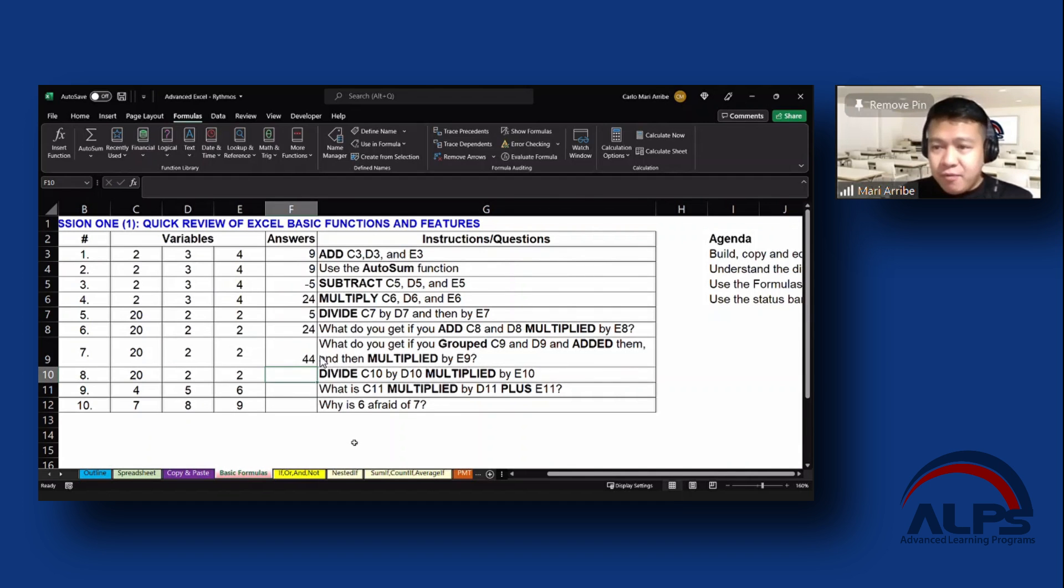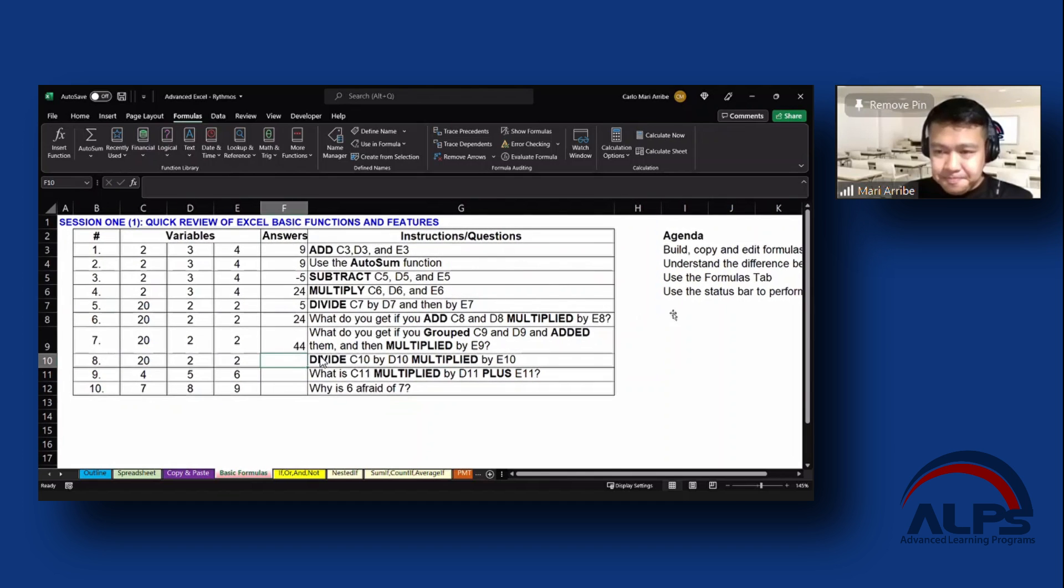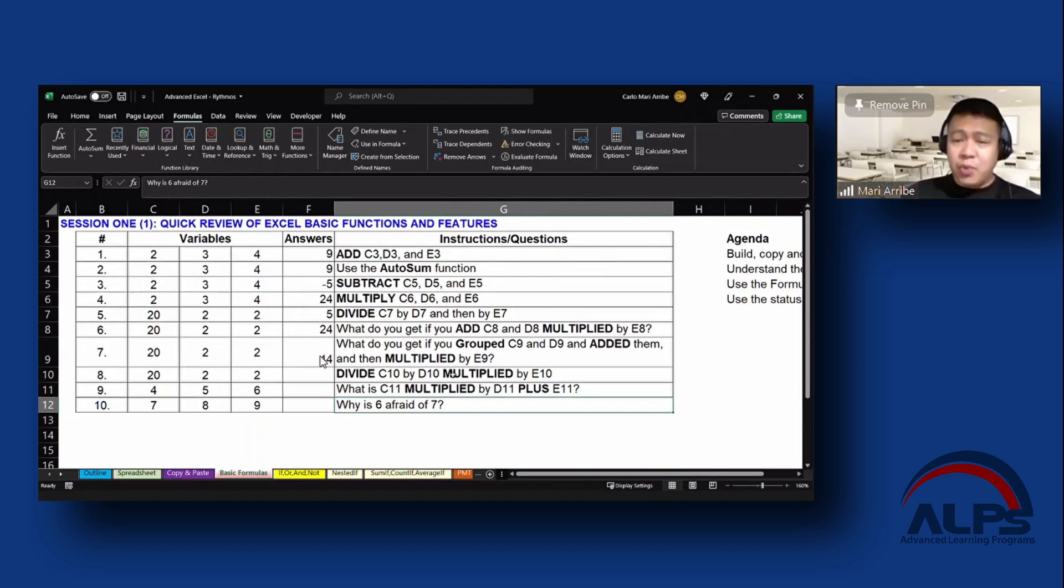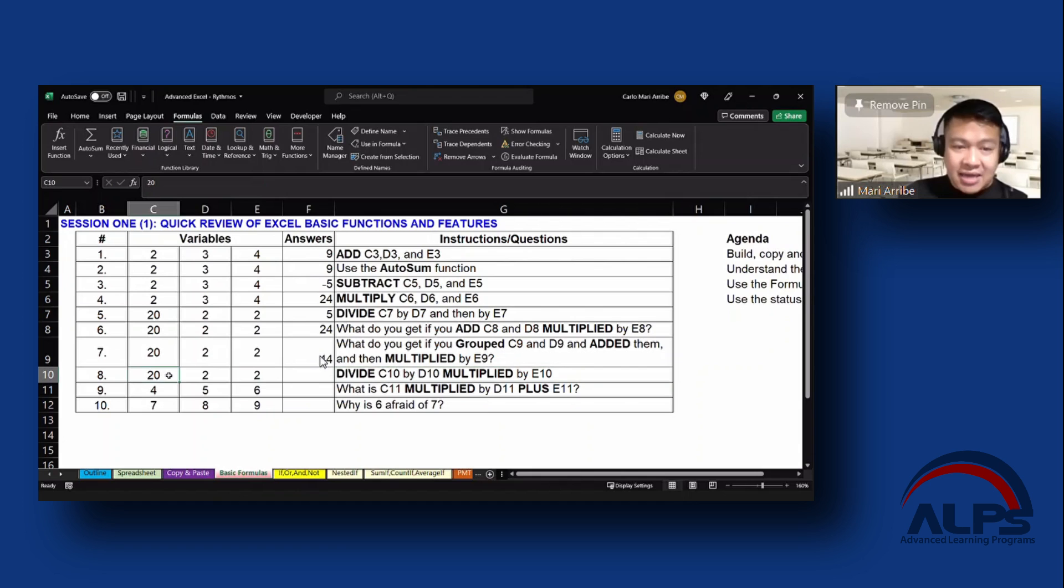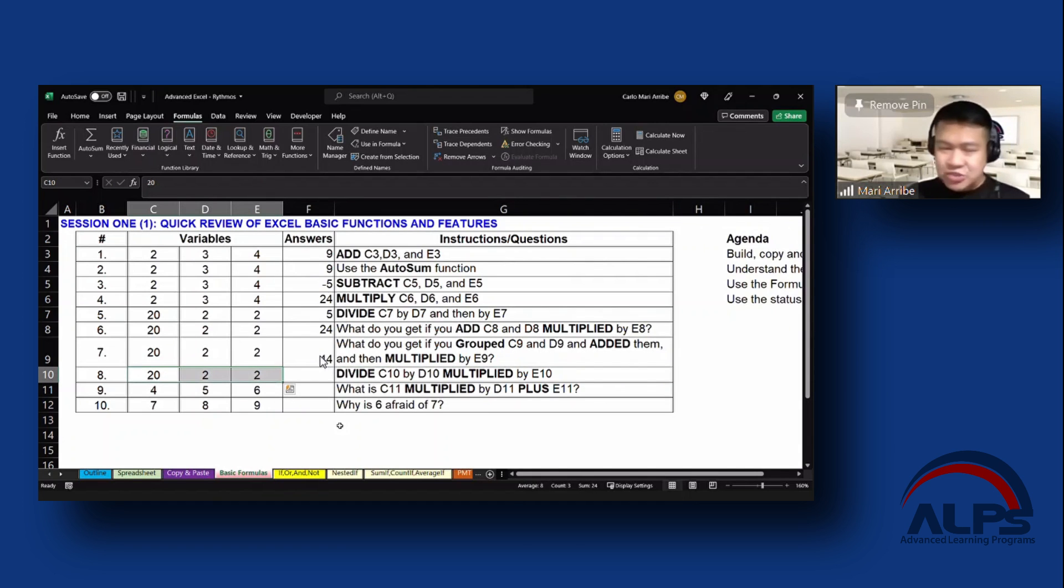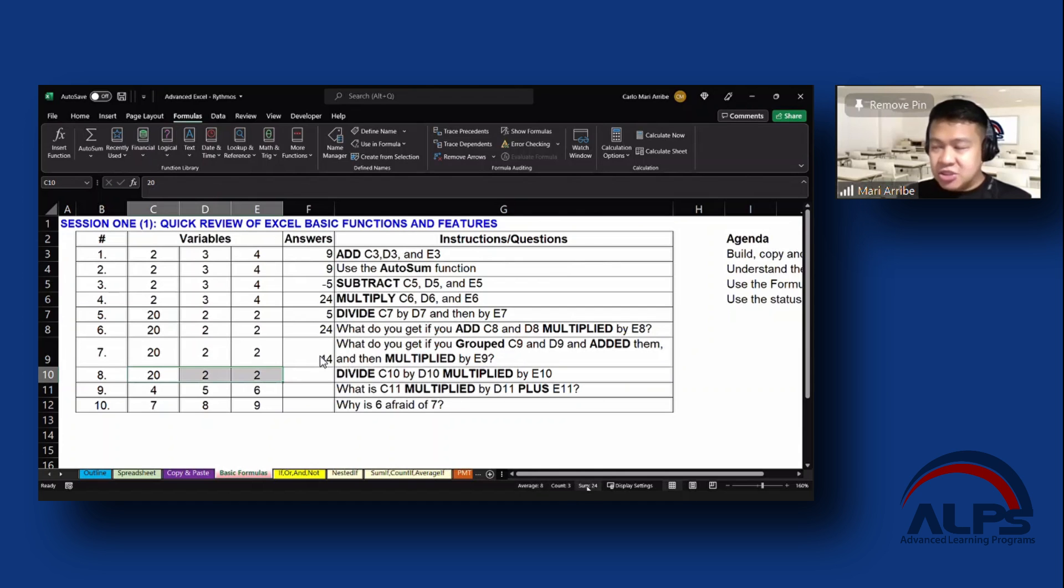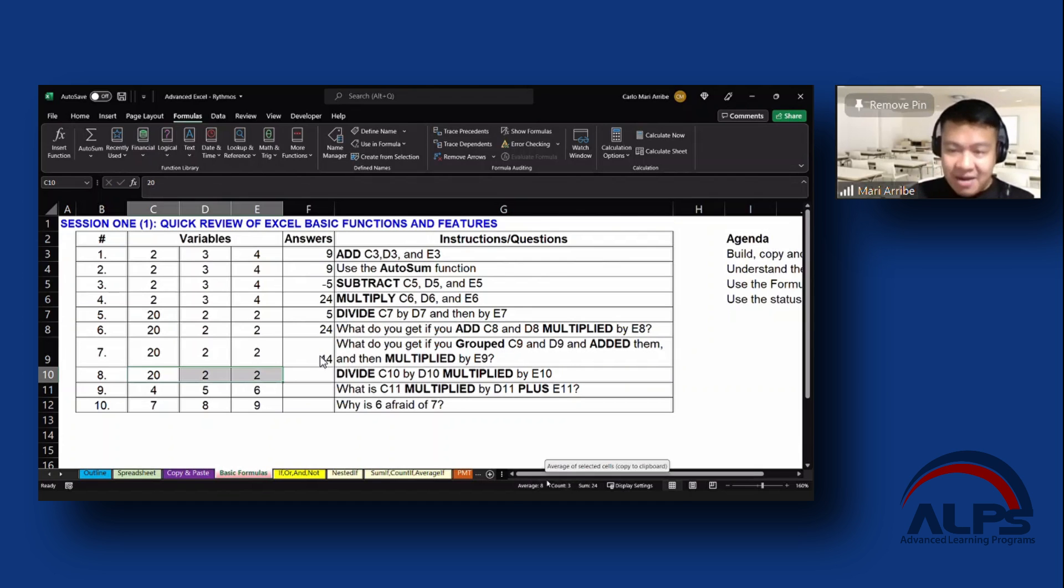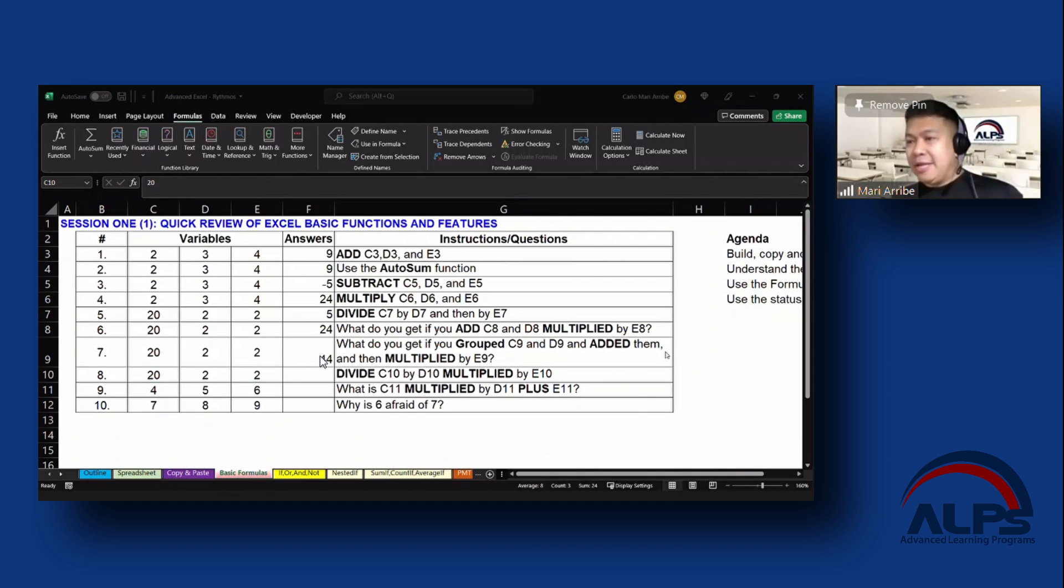Now, before we go, the last one down here that we have is the status bar. Now there are times wherein we don't necessarily have to do a computation; we just want to see what the numbers will look like. If let's say we add this up, I mean it's pretty obvious, it's 24. But if you want to see it, you can also do that using the status bar here at the bottom. So you have your three functions here: average, count, and sum. Sum of course adds them all up. Count would count how many cells you have selected that have content. And then average would be, well, the average of the numbers that you highlighted.